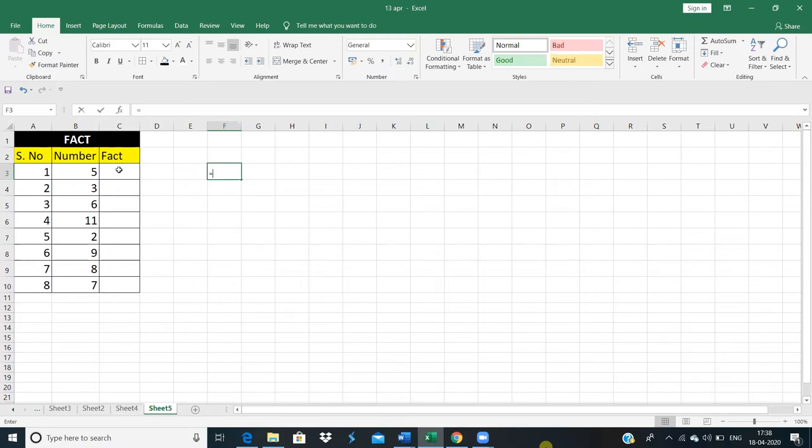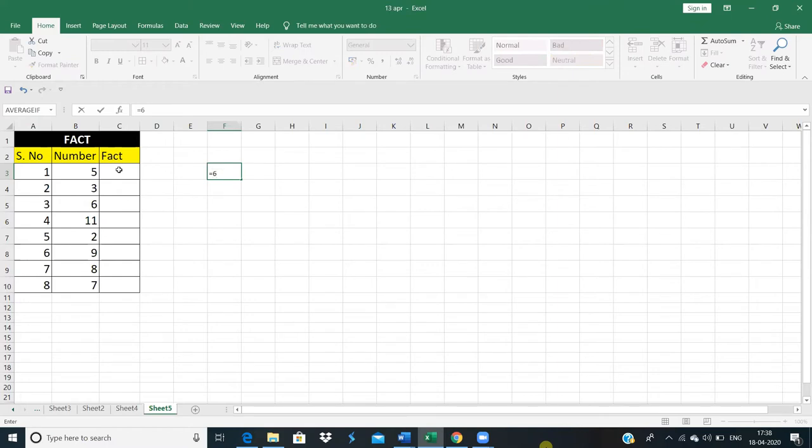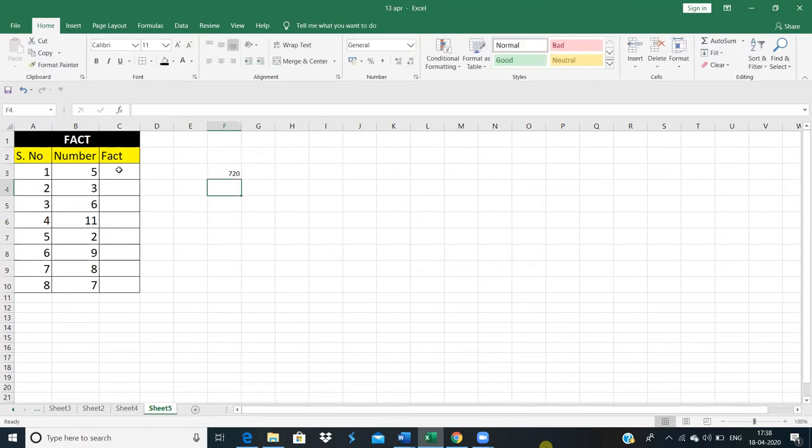Like if I write 6 here, and I want to calculate 6 factorial. So what do you do? If we are calculating manually, we are calculating 6 into 5, into 4, into 3, into 2, into 1. So what is this? It is the factorial number of 6: 720.